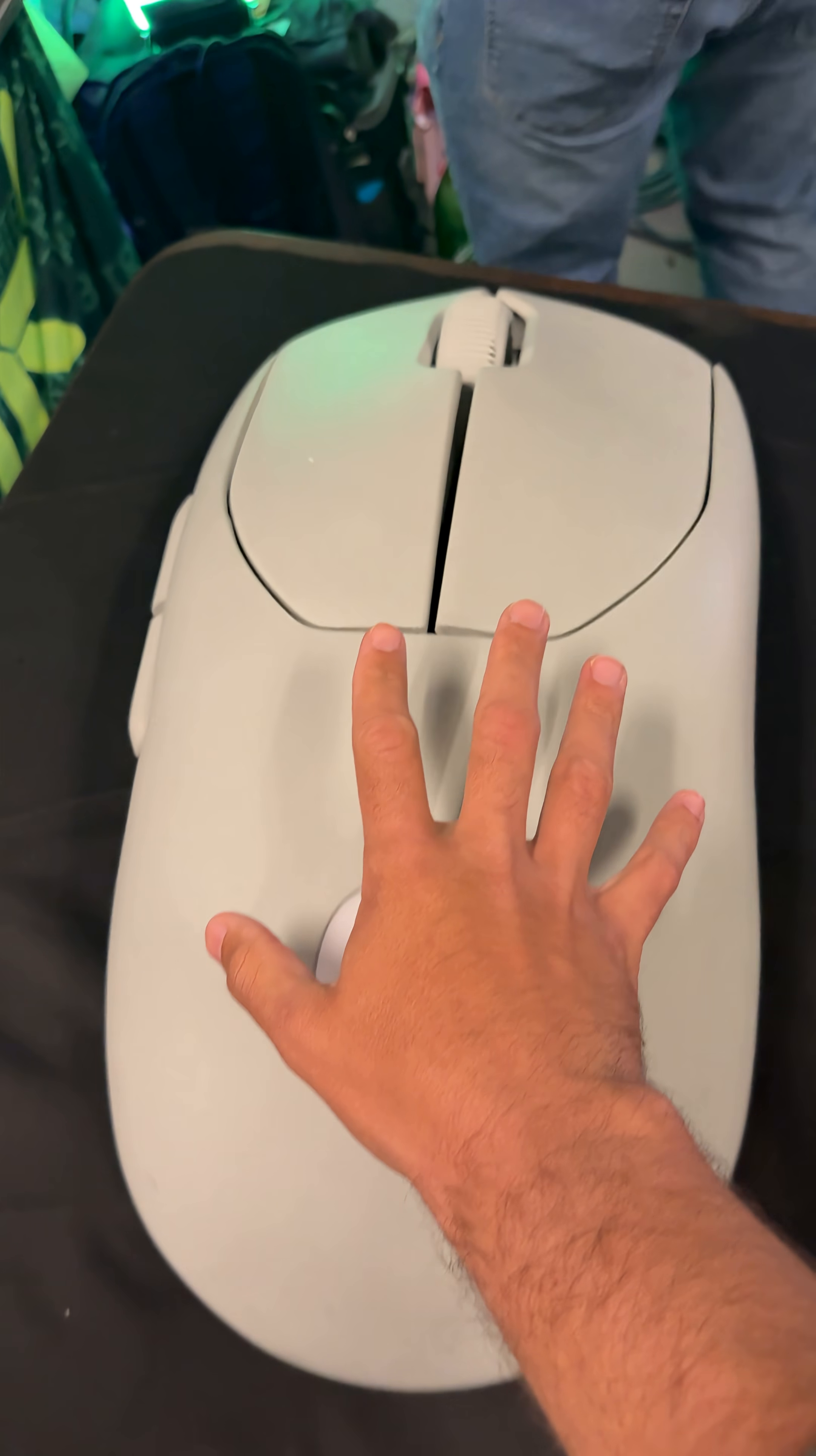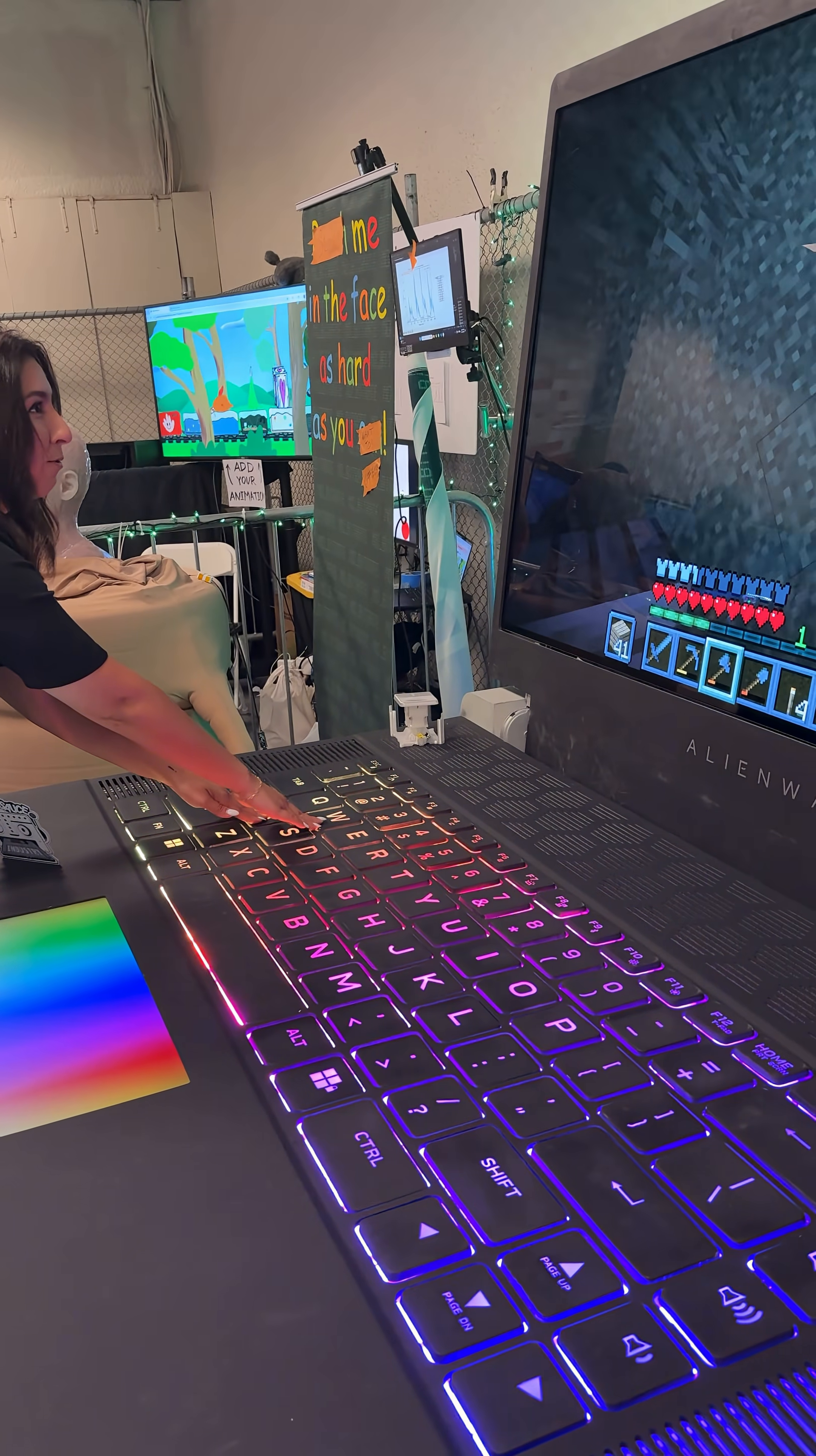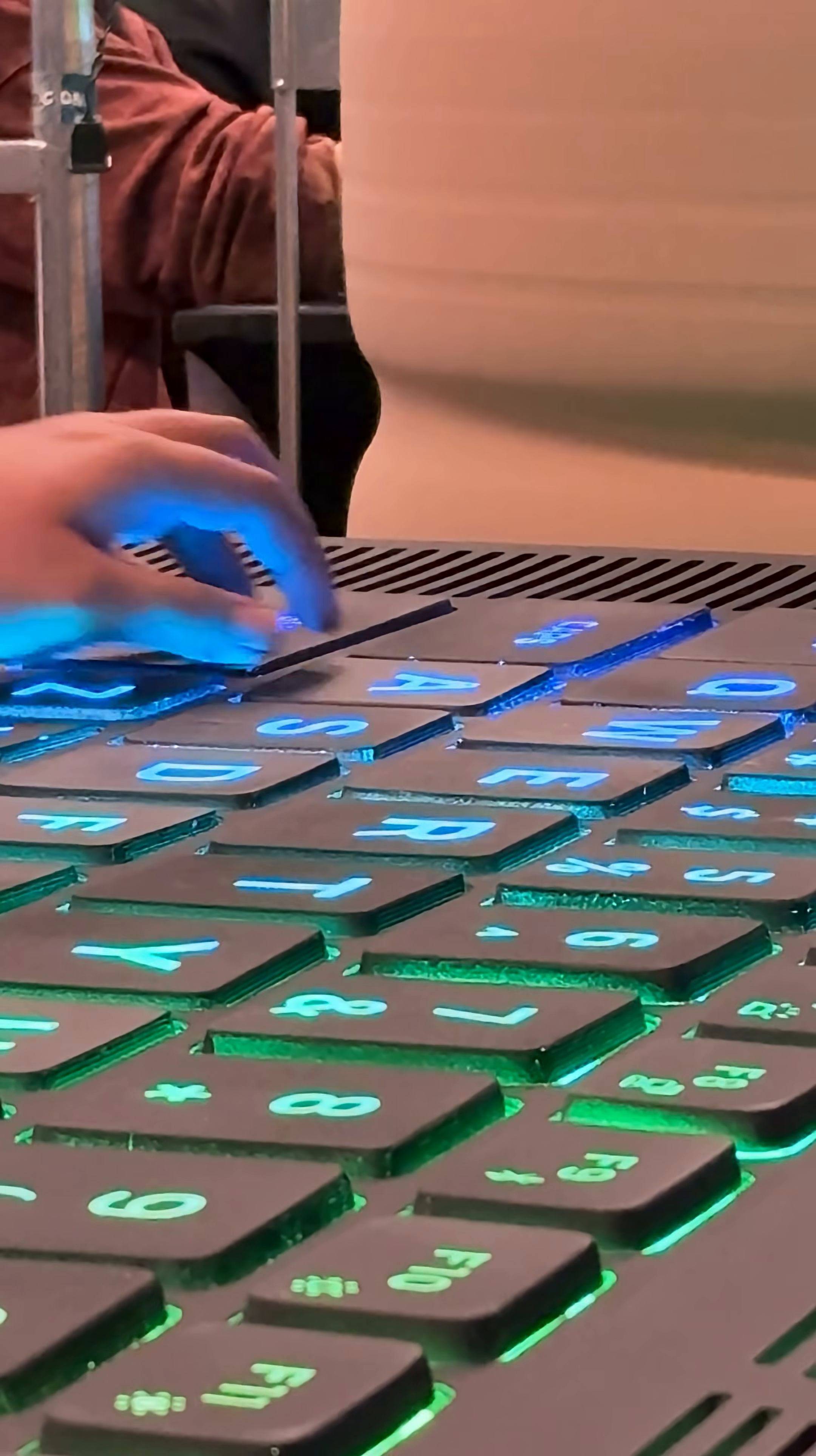So here I'm controlling this gigantic mouse, and Victoria over there is using WASD to move our character around in Minecraft. So what is actually going on here?